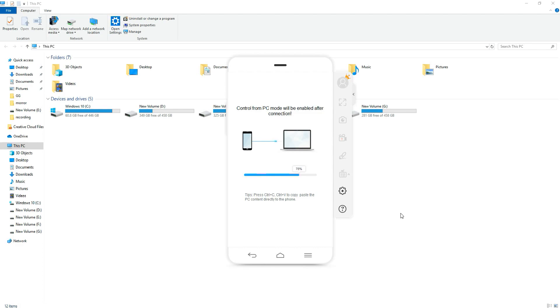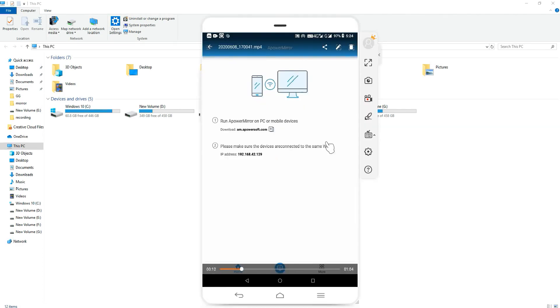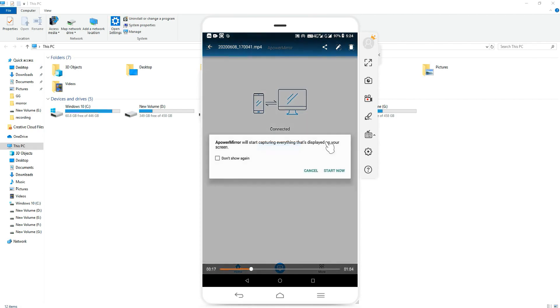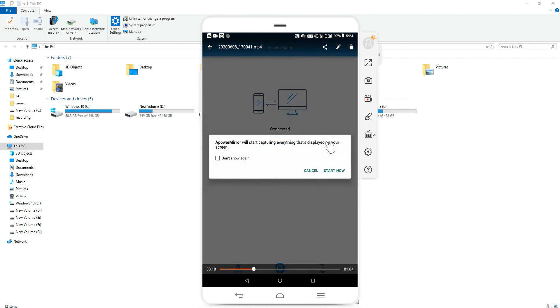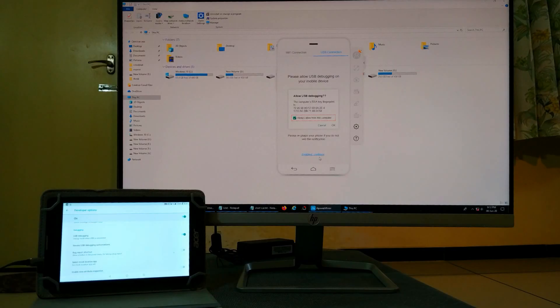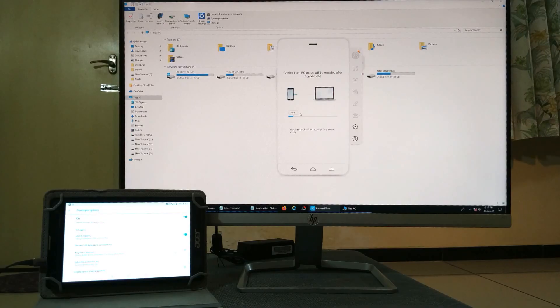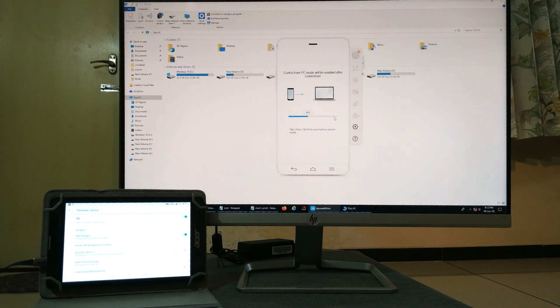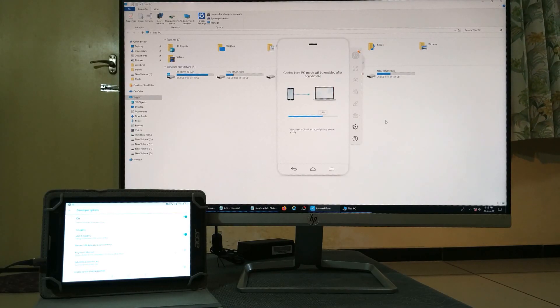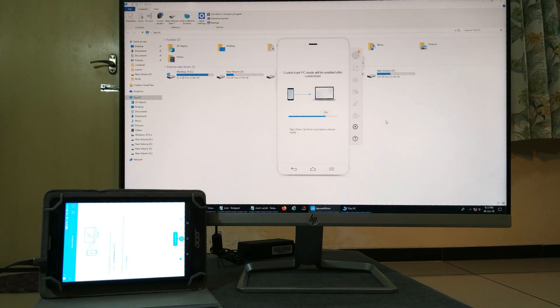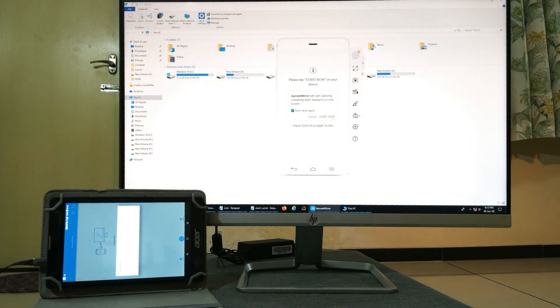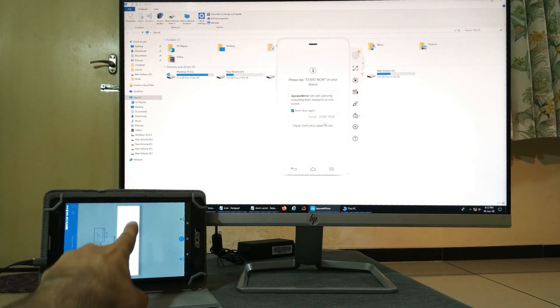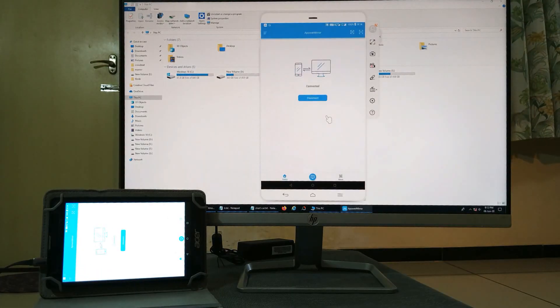Start Aparo Mirror on your computer, connect the device to PC via USB. Mostly it's auto detected. Open the app and tap enable, then continue. Now it will connect to the tablet. Click on start now to capture the screen and you will see your Android screen on your computer.